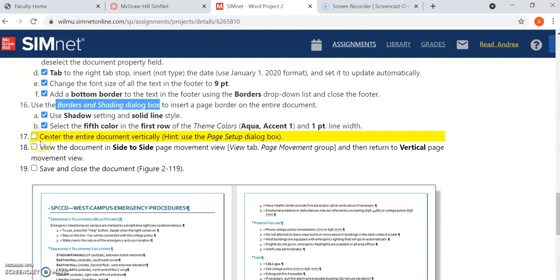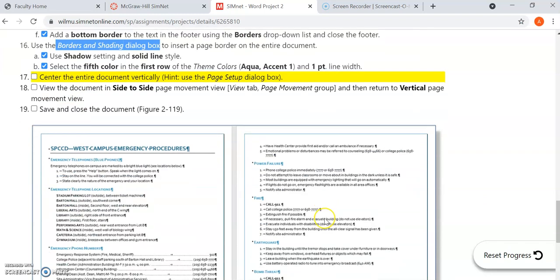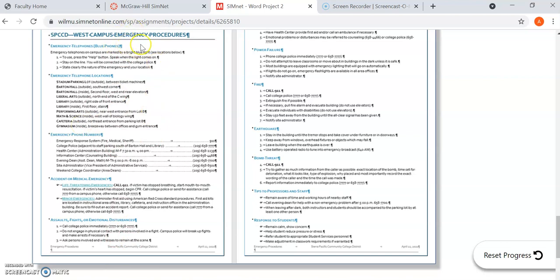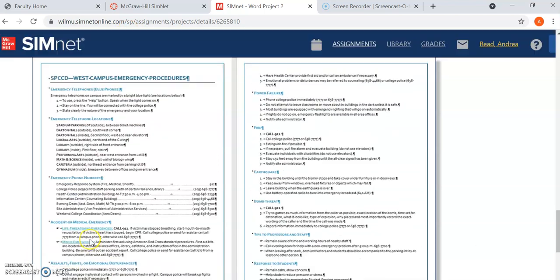Now number 17 they want us to center the entire document vertically. That's useful when you don't have a lot of text to fill up your entire page. Sometimes you want to center it vertically not horizontally but vertically which is up and down. That's useful so that way you have even white space at the top and bottom of your document.